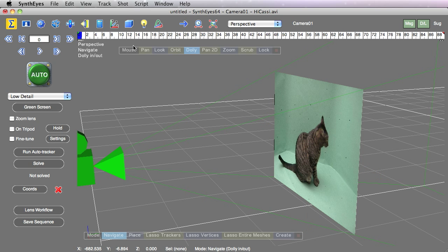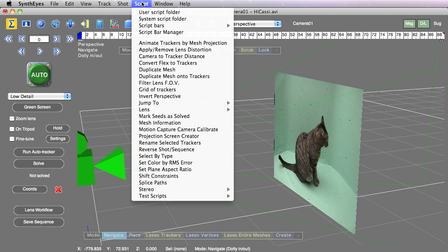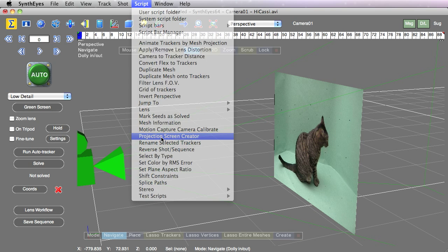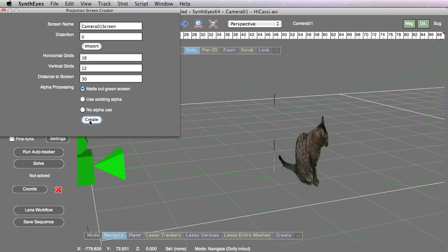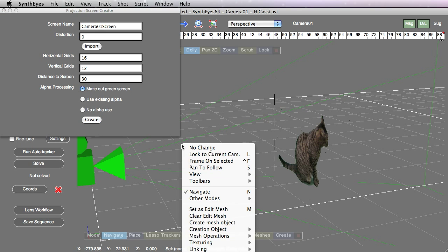Let's bring the projection screen creator back again. Now we're going to tell it that we want to have it drop out the screened out parts. So now we can see through most of the image.